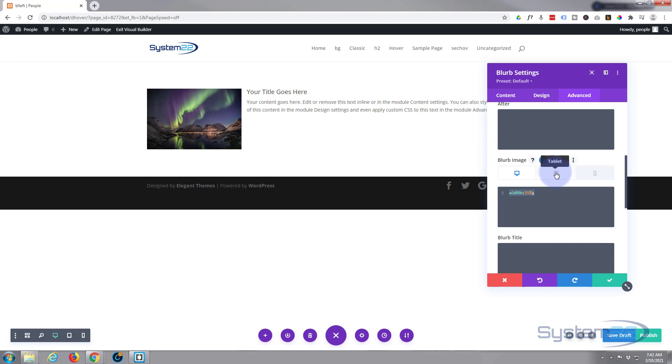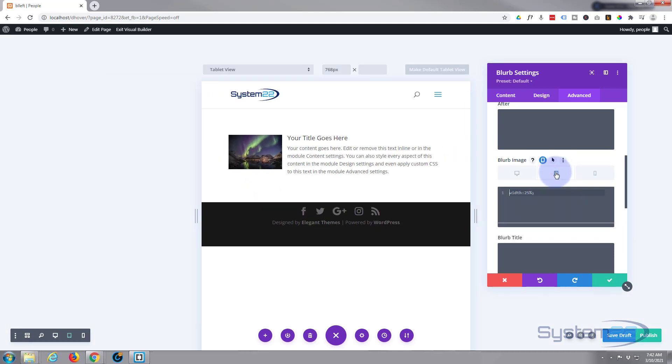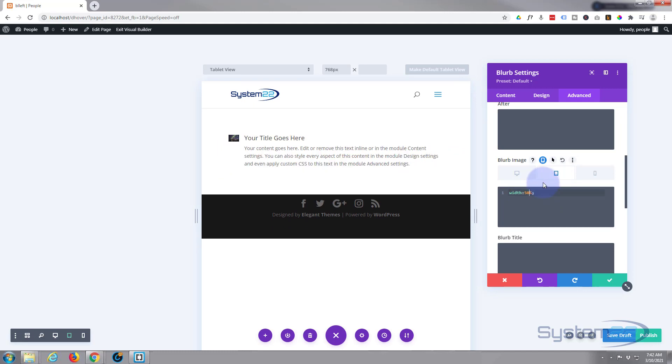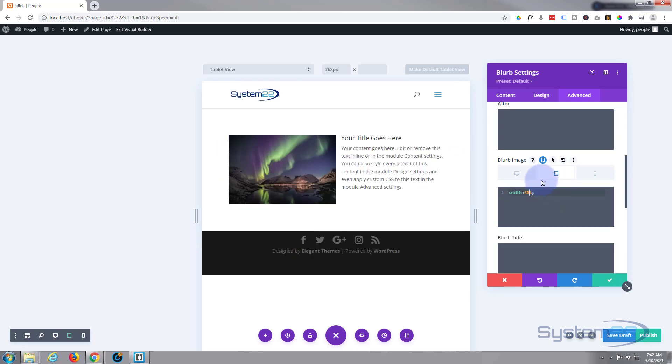I'm going to go to my tablet version now, paste it in there, and I'm going to change that to 50% when it's on tablets. There you go, that works better for me on the tablet, I think. Obviously you do exactly what you want to do, and we'll do the same thing for mobile.